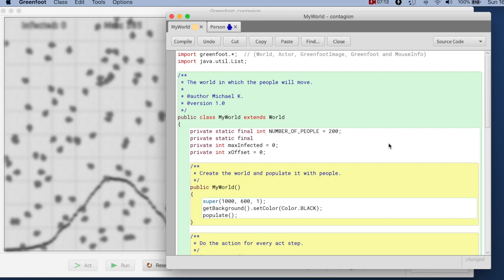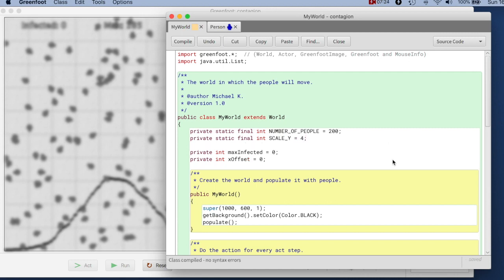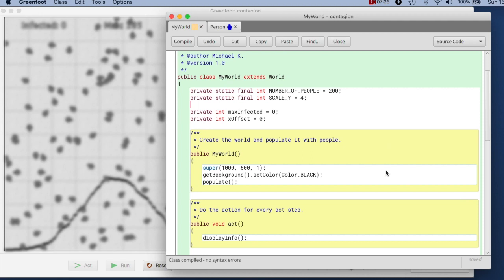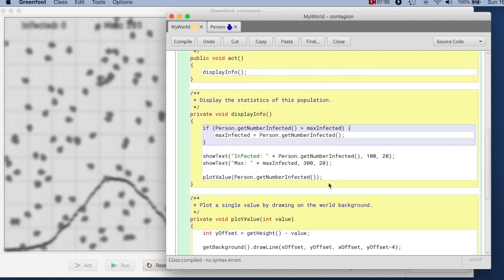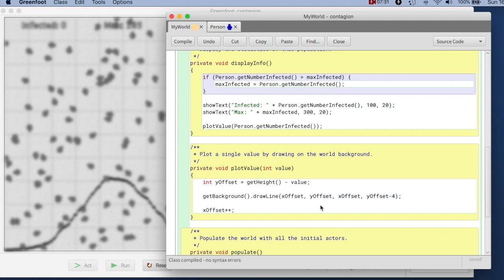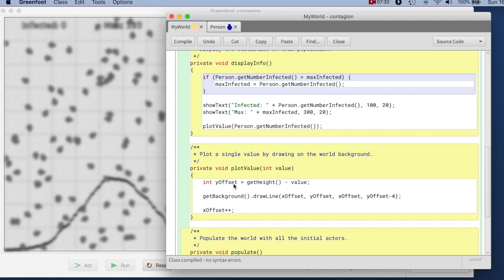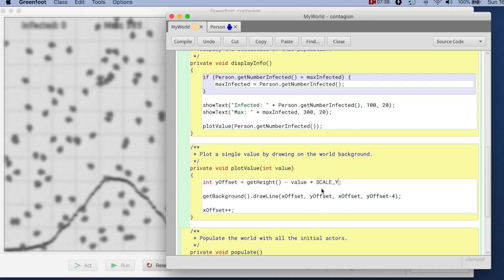scale Y, and I make that four, so that my graph becomes four times as high as before. And where I plot my value, I just say, I take the value times my scale Y. So if I scale it up, and now look at this, that graph becomes, so now it makes use of sort of my screen space a bit better.